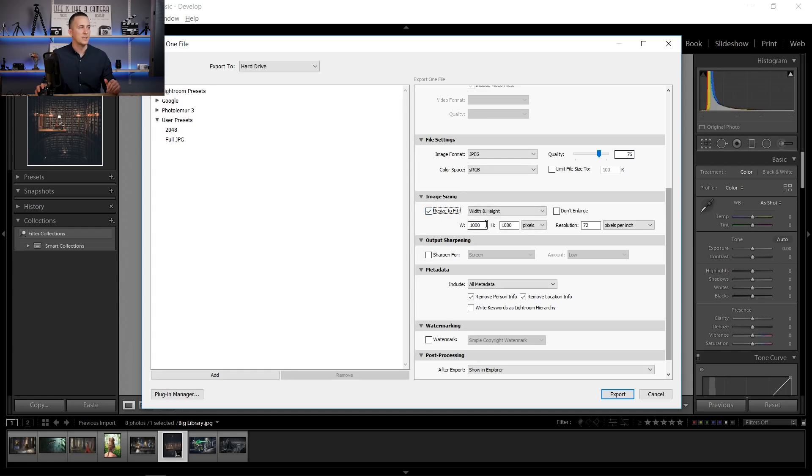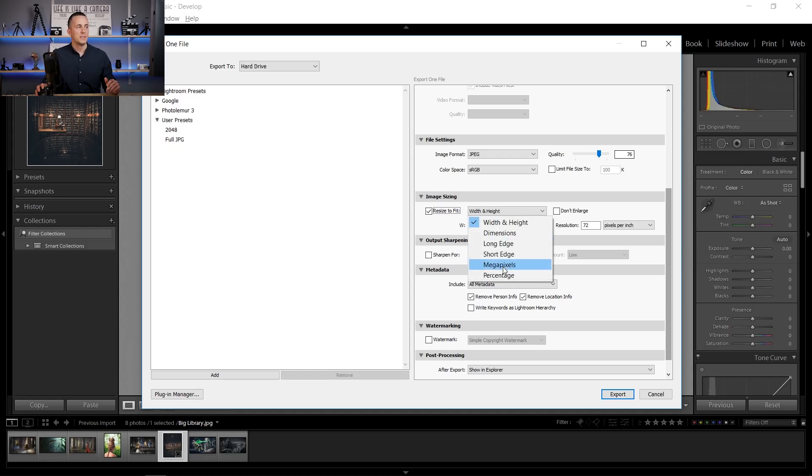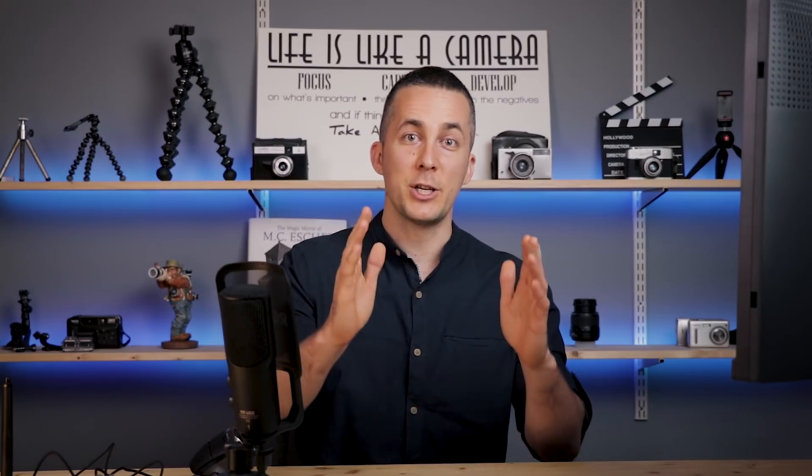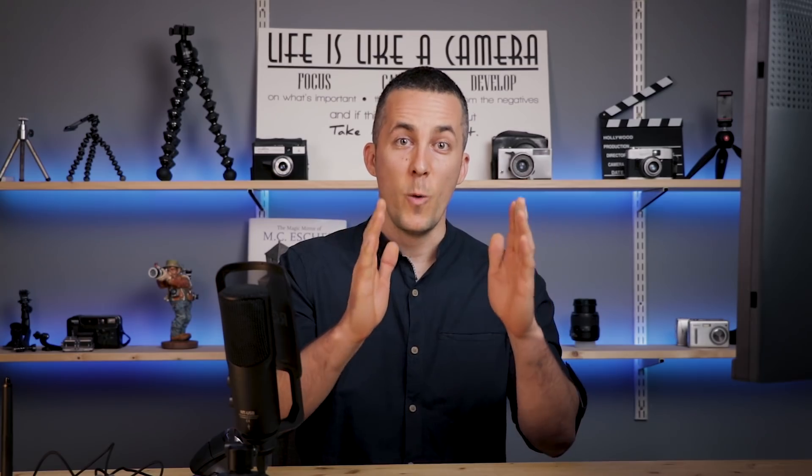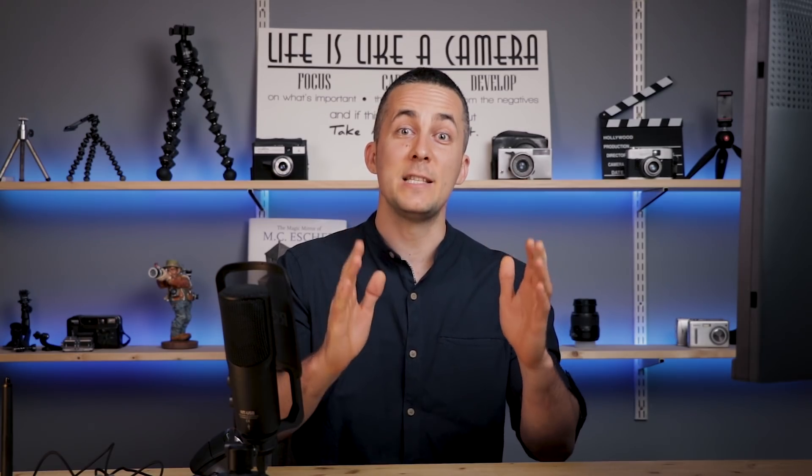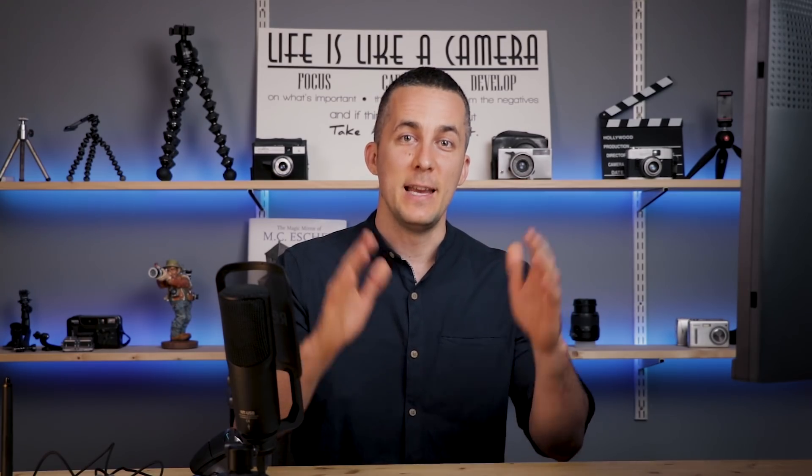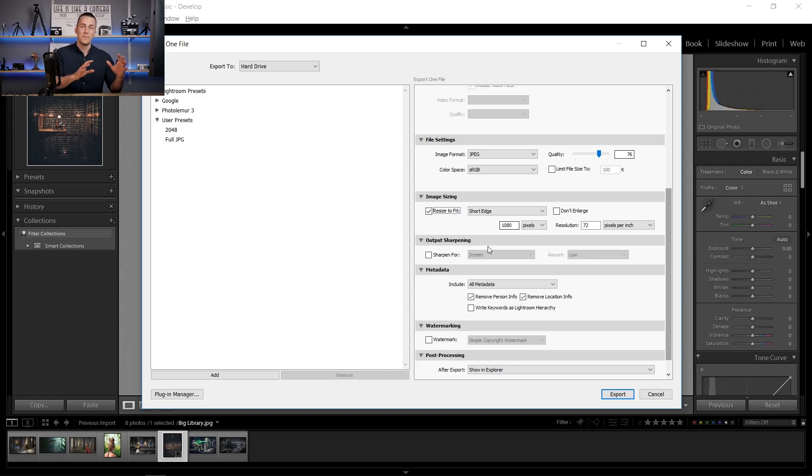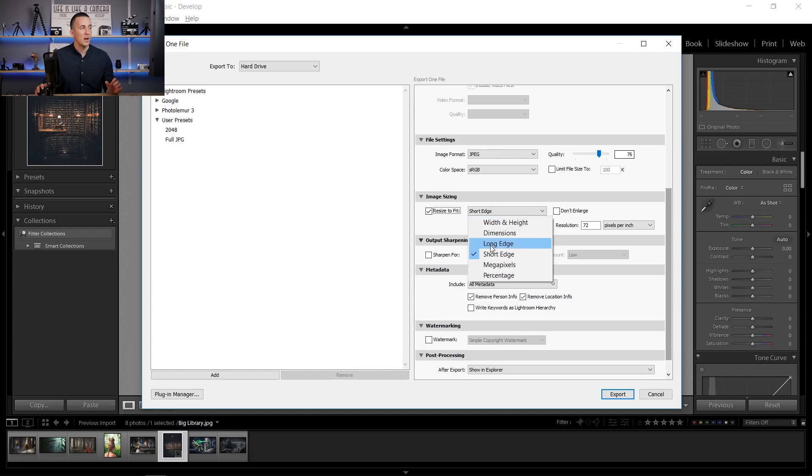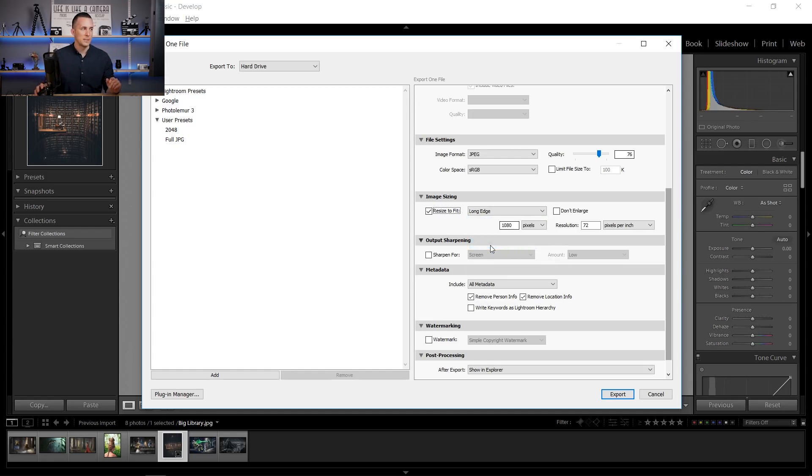So we can just type something by something by something, but it's not good. It's better to choose short edge or long edge. So short edge, we want to make short edge 1080 pixels. So short edge in this portrait orientation is the width of the image. So width of the image needs to be 1080 pixels in all situations, in all orientations. So in this case, we want to set short edge to 1080 pixels. In case that this photo is horizontally orientated, then we want to set the long edge to 1080 pixels because the long edge is the width of the photo.